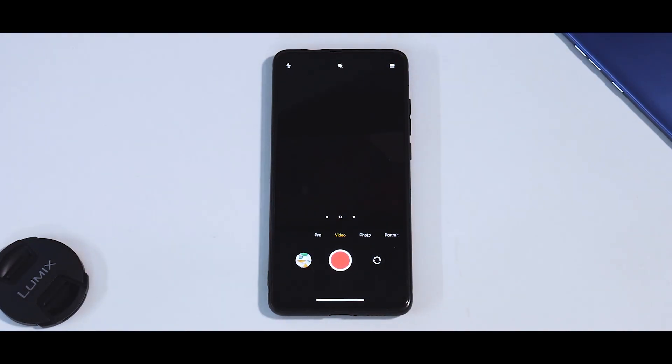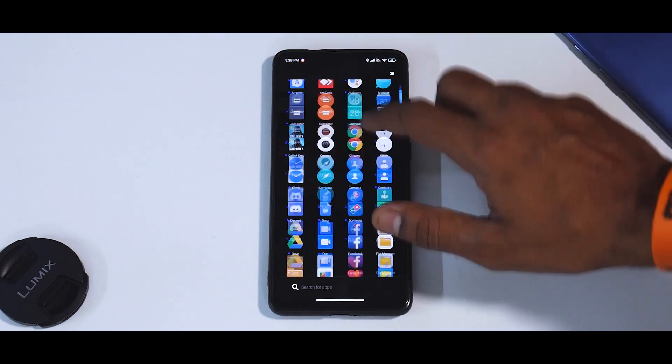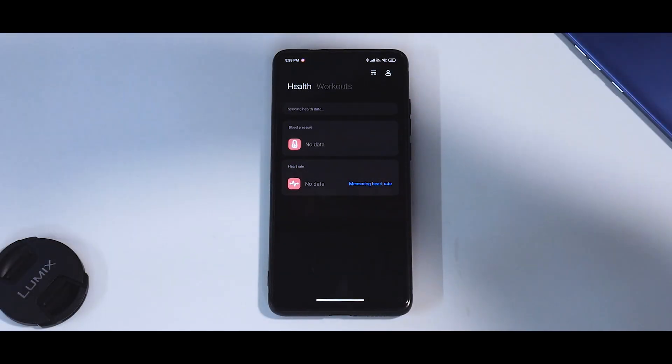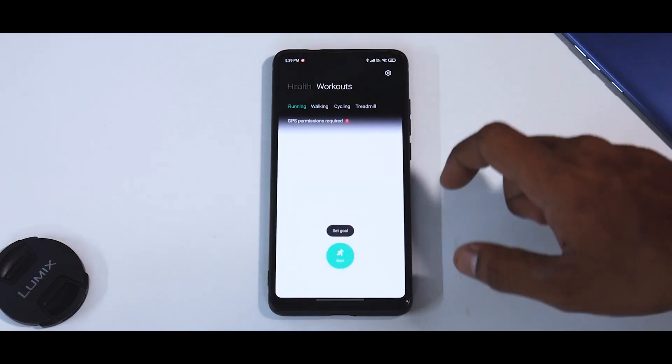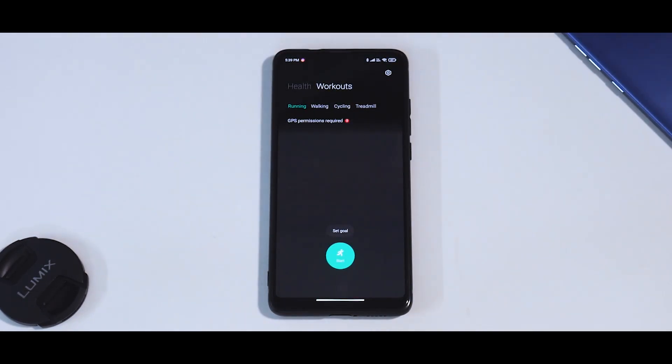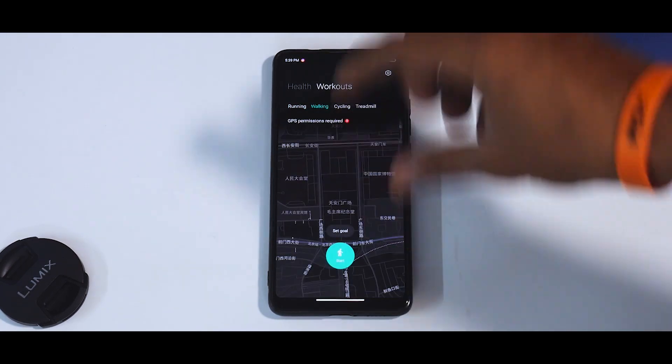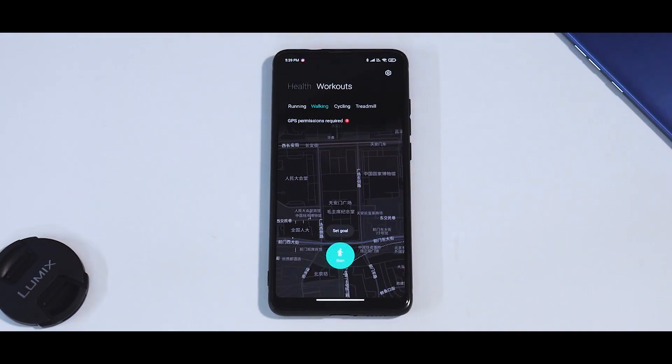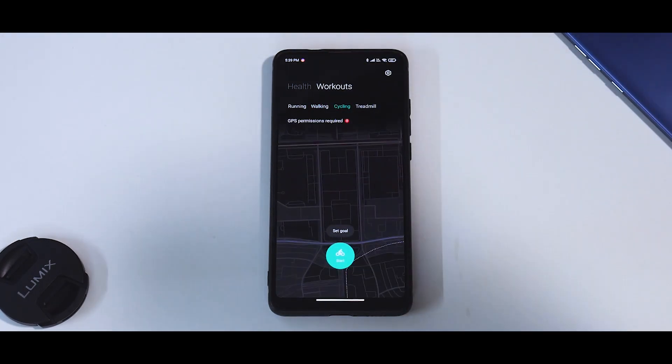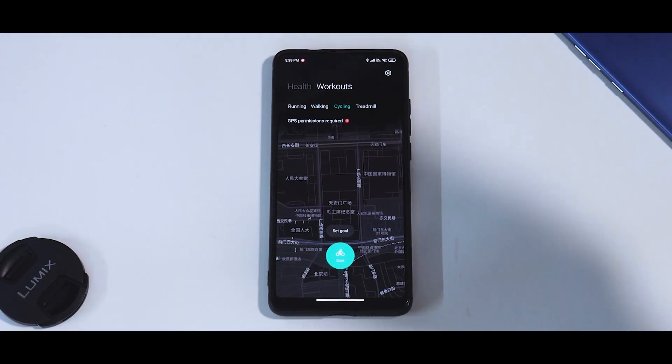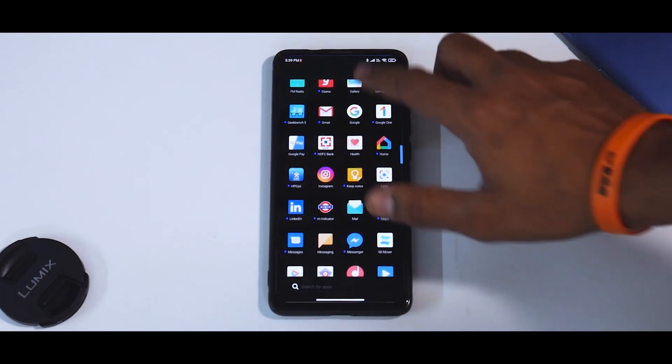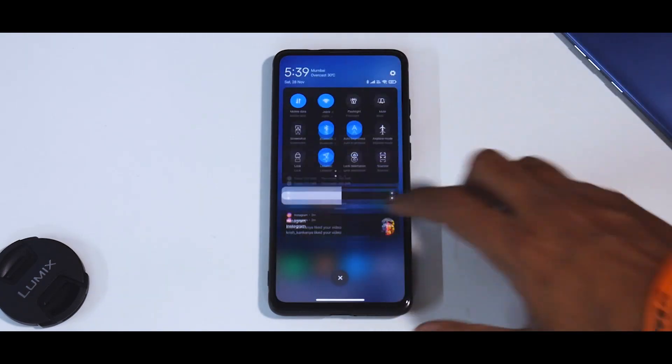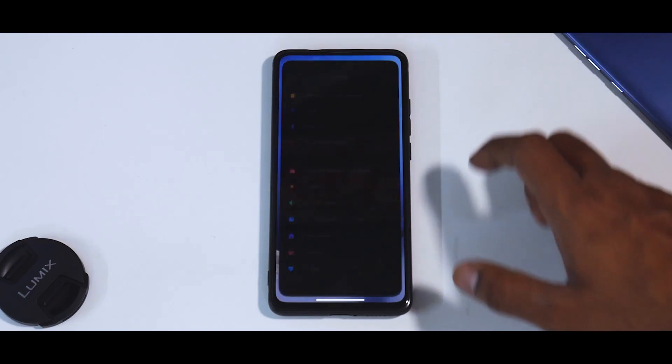Next up, let's quickly have a look at the health application. As you can see, you have heart rate, blood pressure, workouts, and when you go to workouts you see it shows you sort of a map. Because this is a very first version, it still shows maps in Chinese. Very soon I think this will be in English and that is when it would be really useful.